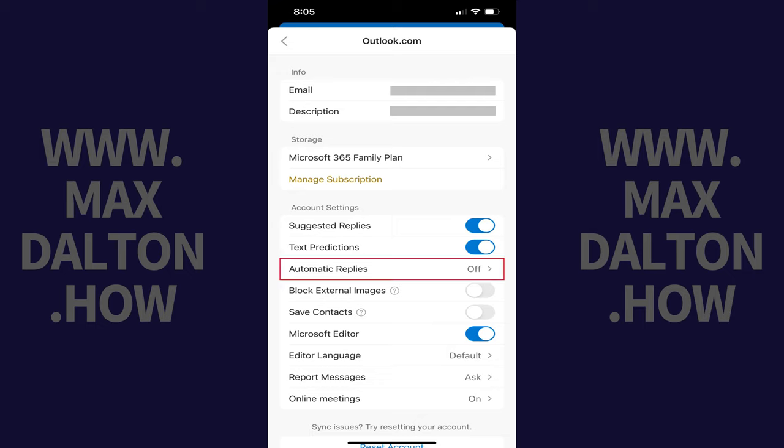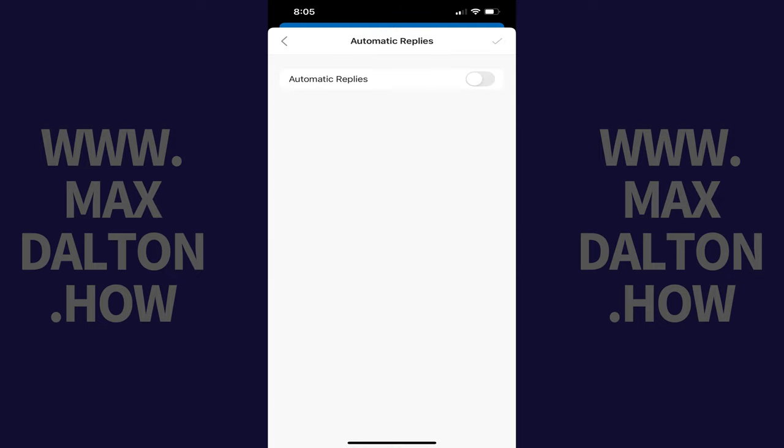Step 3. Navigate to the Account Settings section and then tap Automatic Replies in this section. The Automatic Replies screen opens.